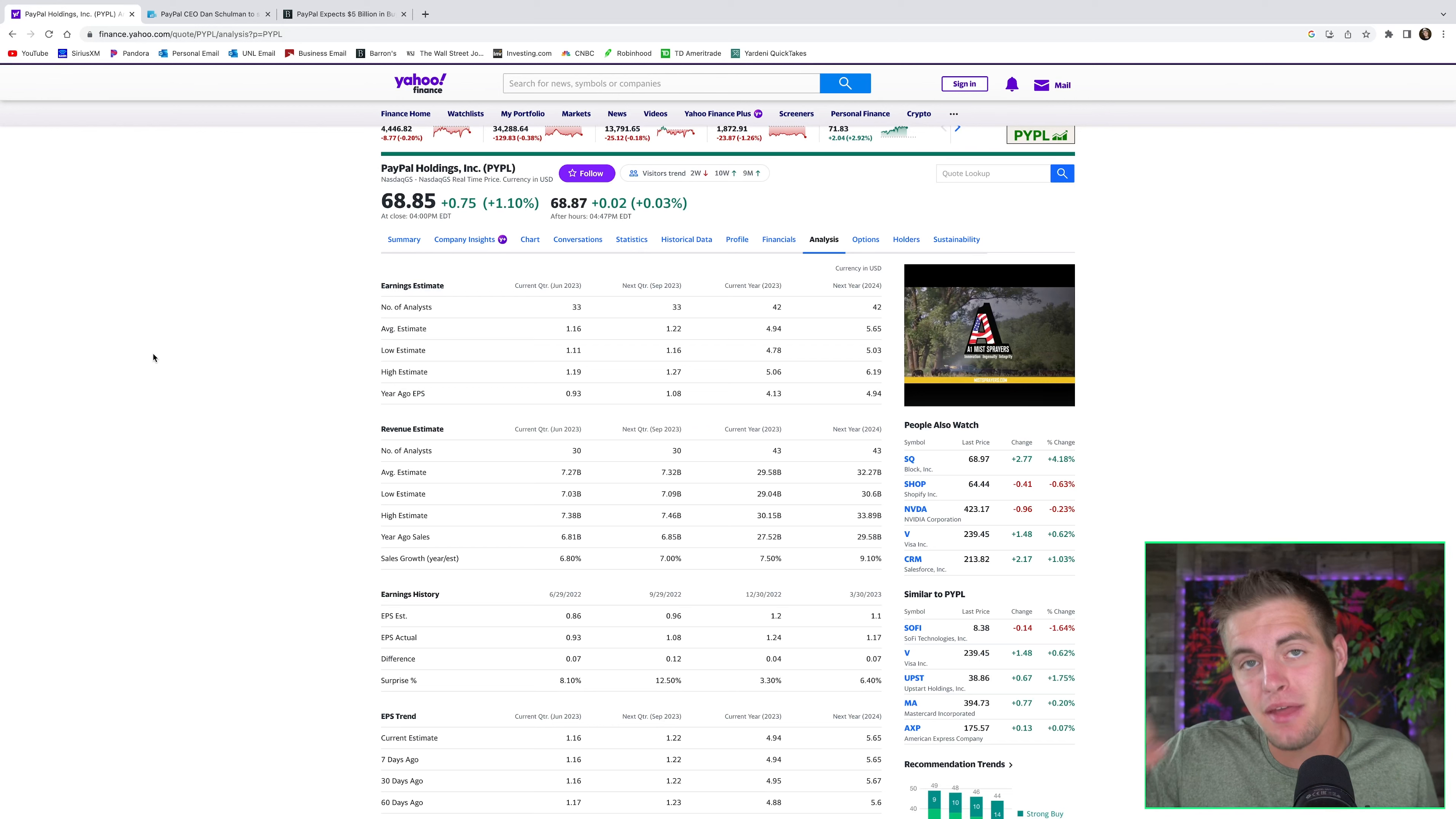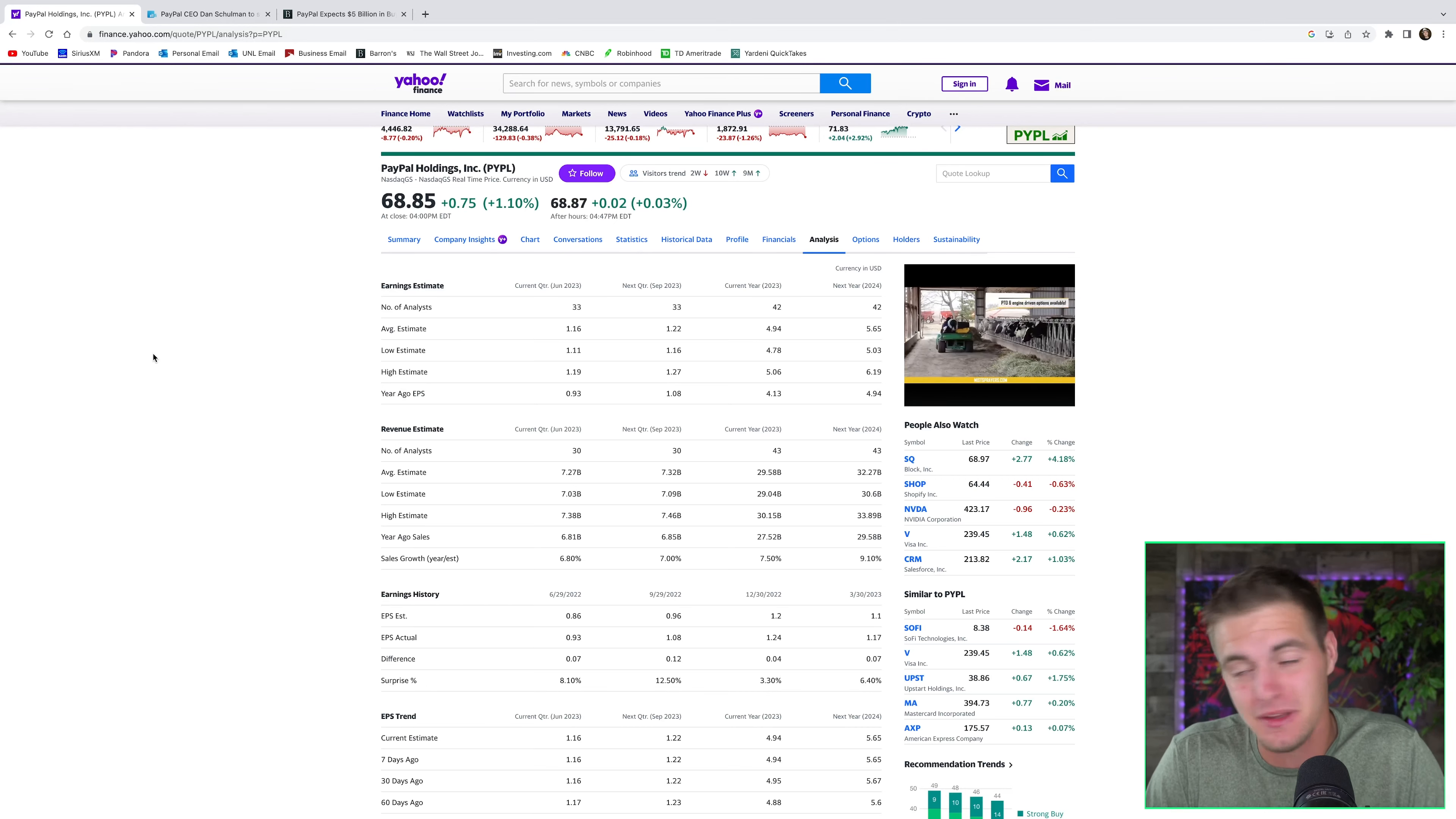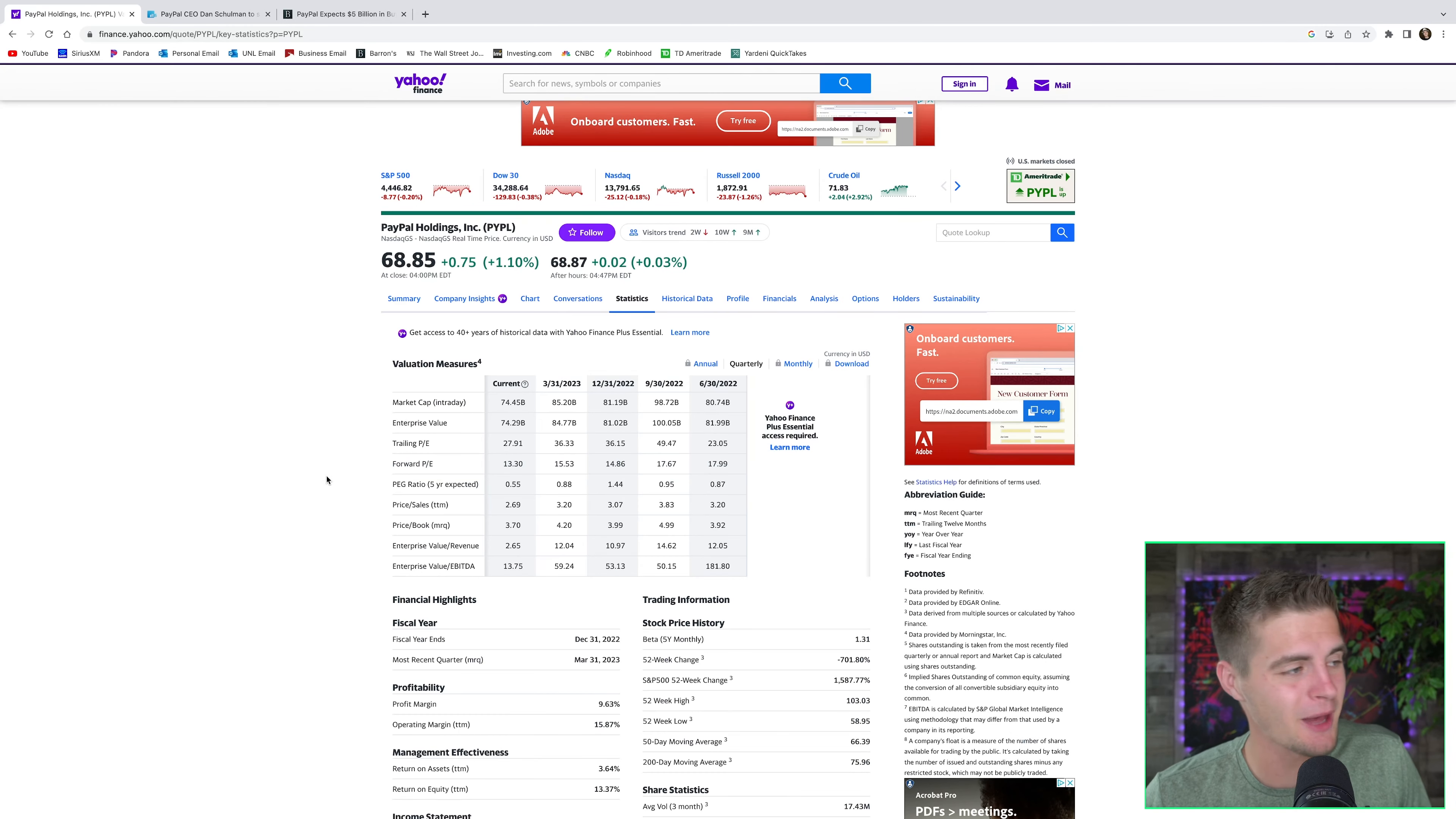And then lastly, my third stock is PayPal. Now, you might think this is boring, but don't go away because this is perhaps the easiest money out there in the stock market currently. If we go back to the end of 2021, this was nearly a $300 stock, and it's all the way down to $69. And this is just crazy.